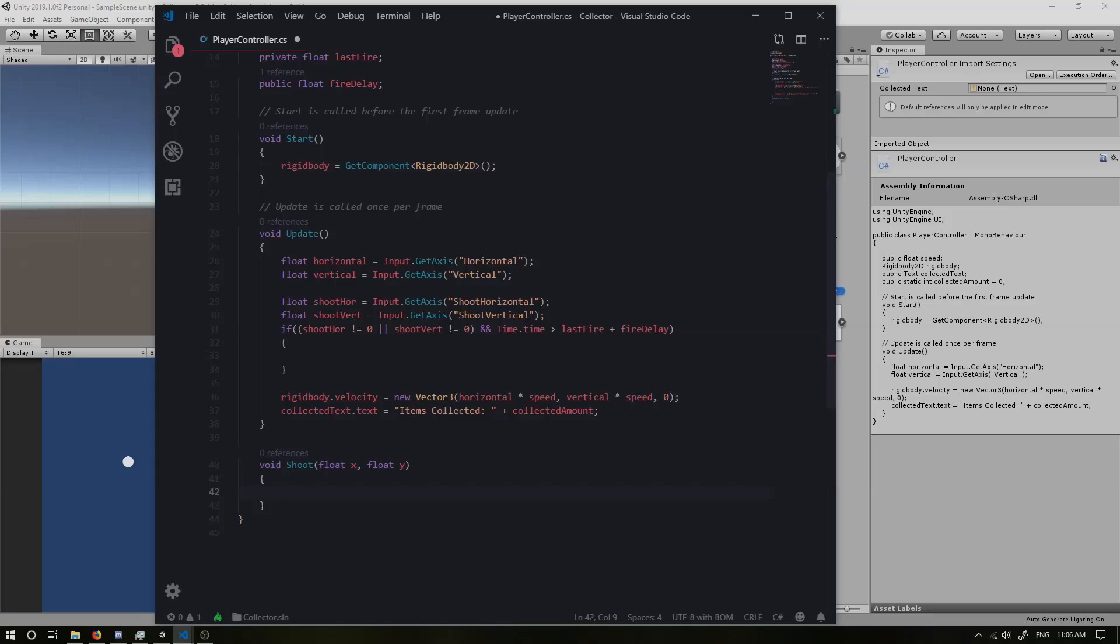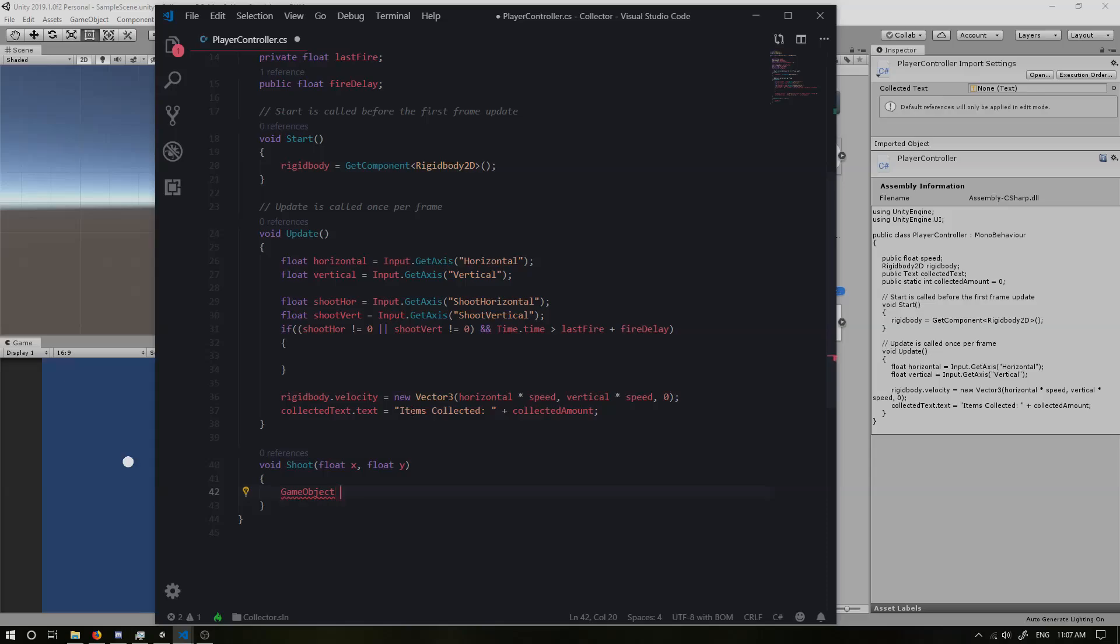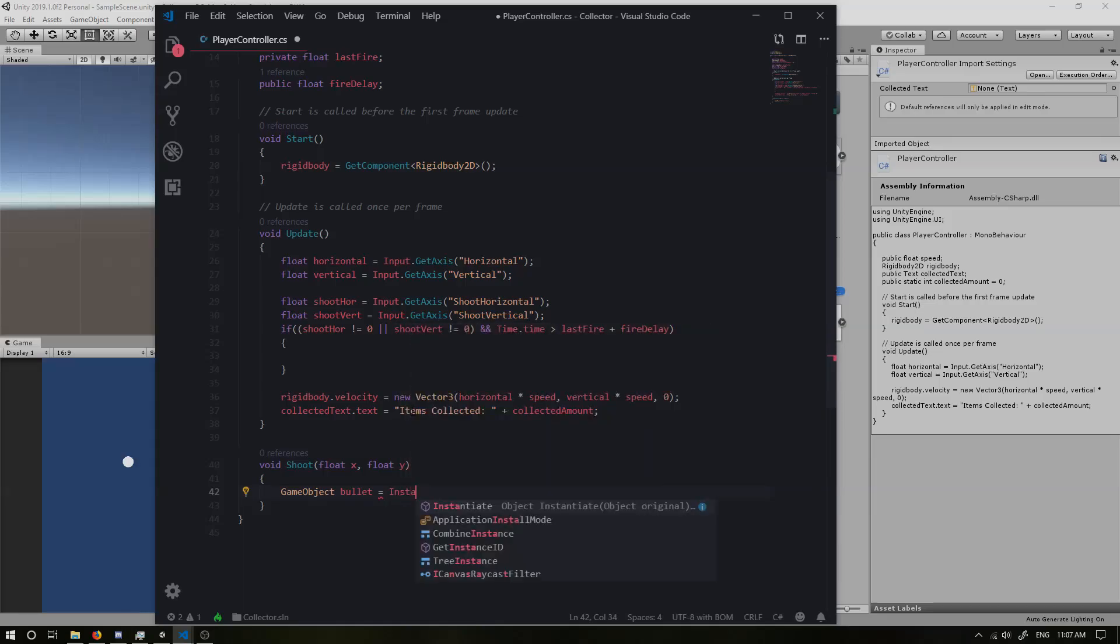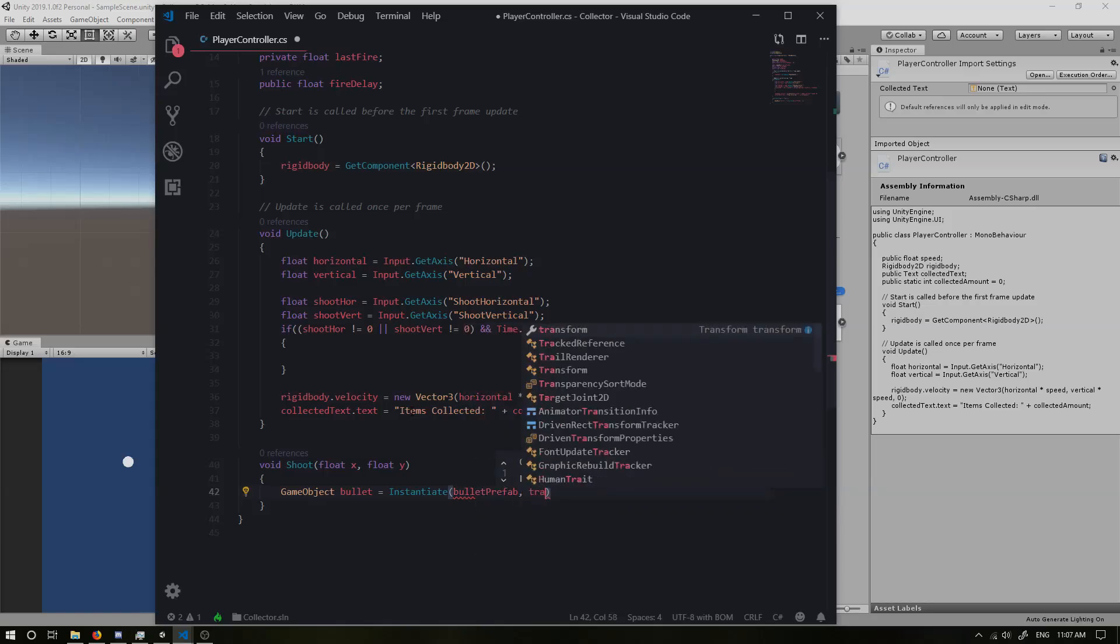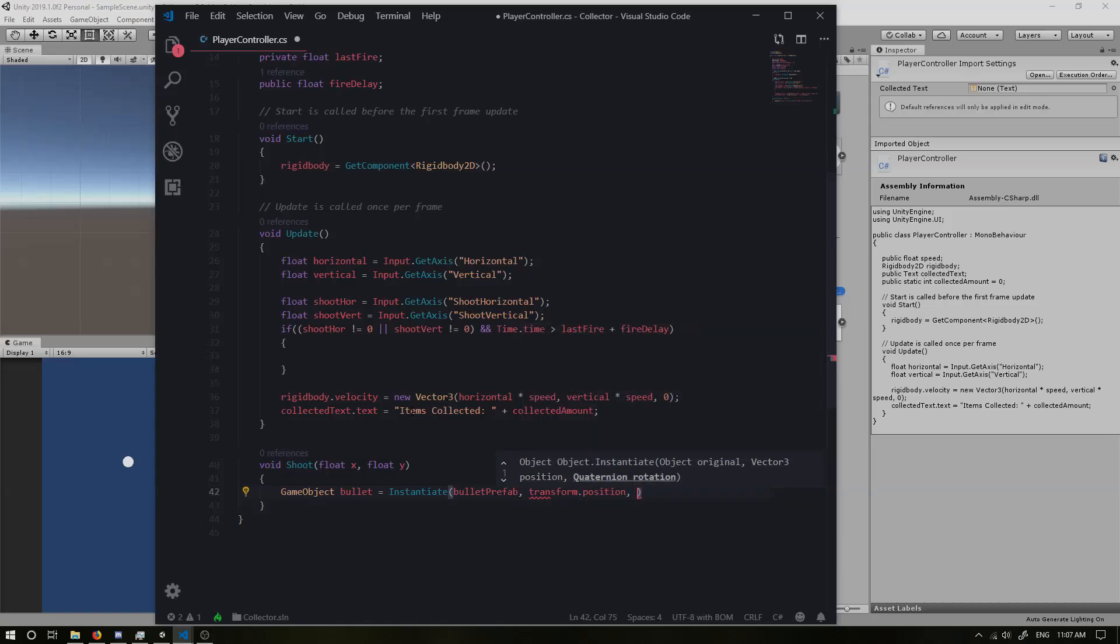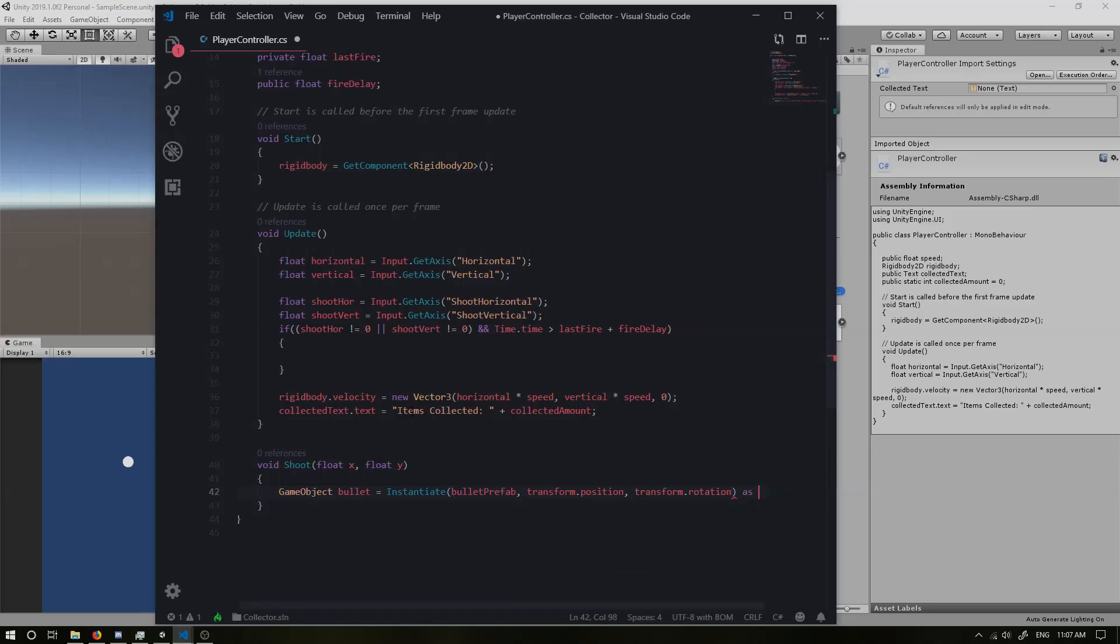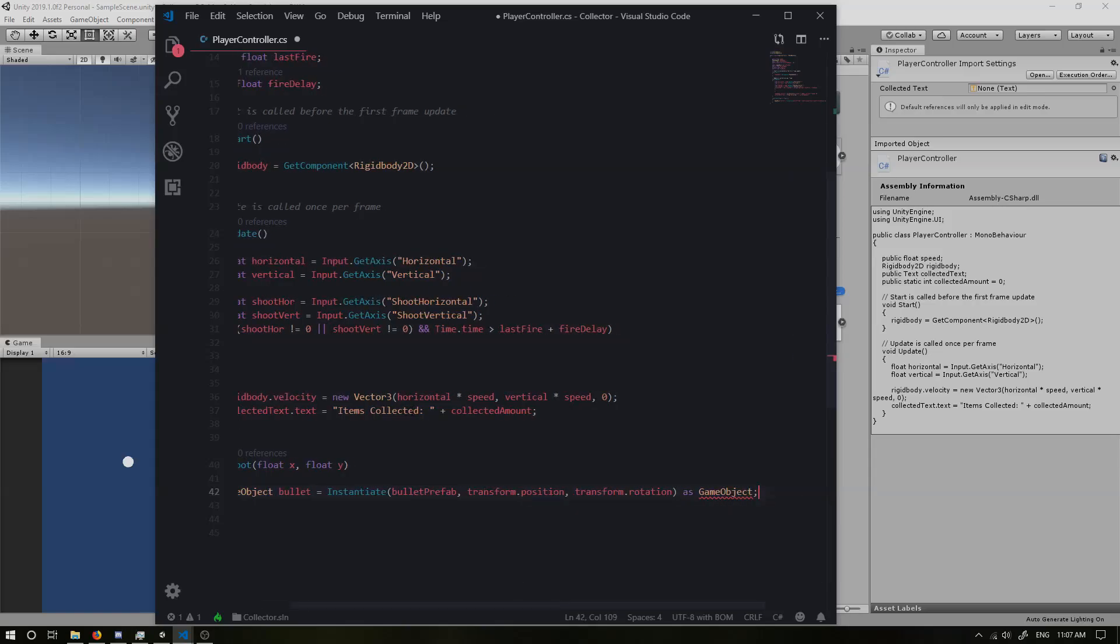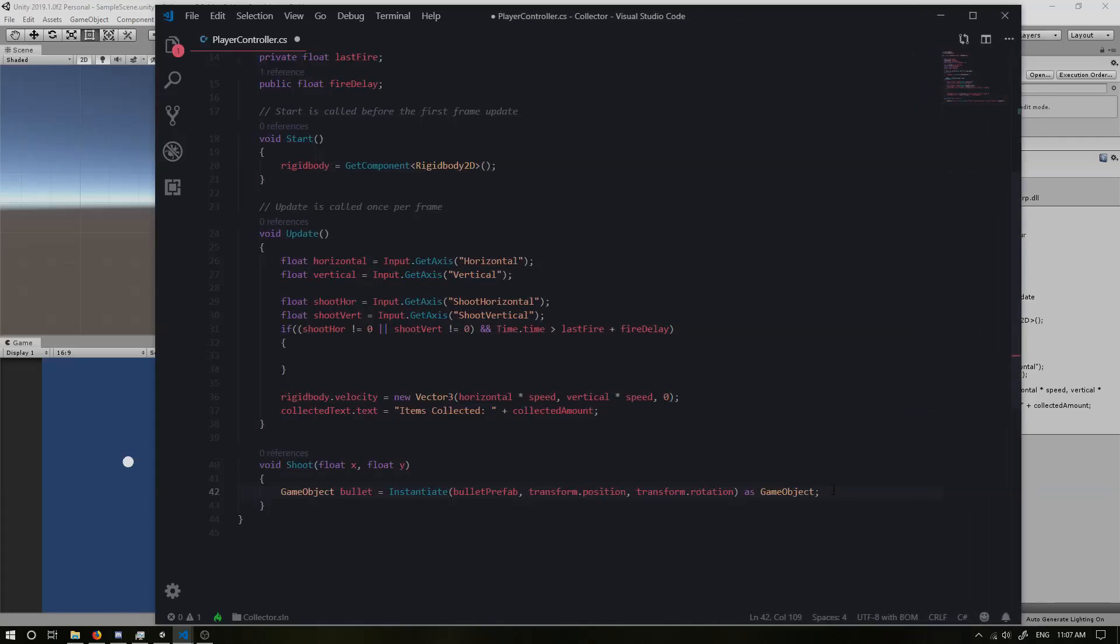So inside here, I'm going to create a game object and I'm going to call it bullet. And I'm going to make that equal to instantiate. And we're going to instantiate our bullet prefab at our transform dot position, so at the players position at the transform dot rotation, our players rotation. And we're going to make sure it is a game object, as game object. I might just put this out a bit.